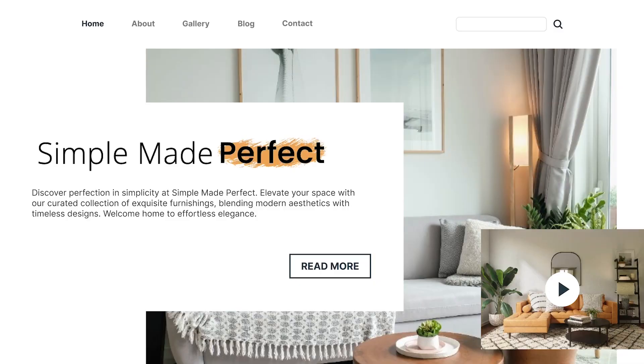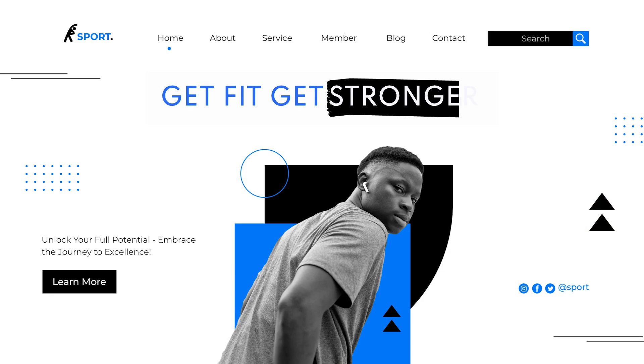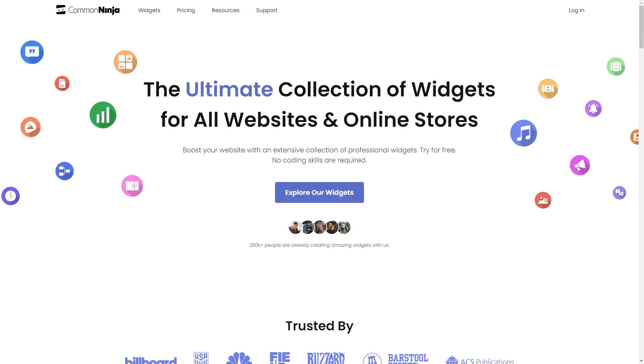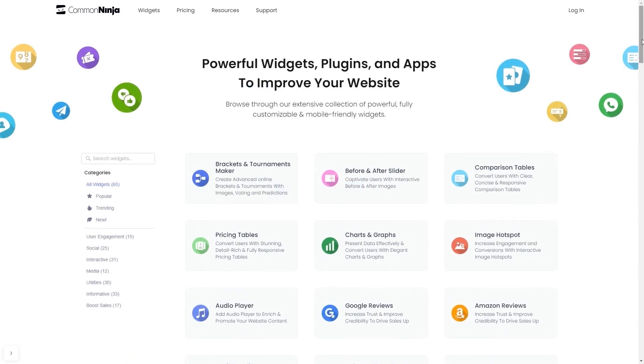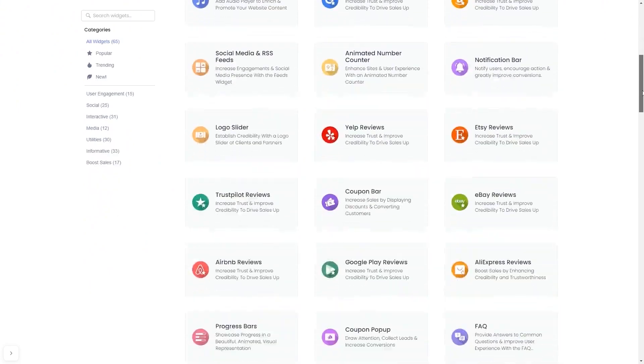The highlighted headline is a great addition to any website. To start, enter Common Ninja website. Choose your widget from our large collection of widgets.